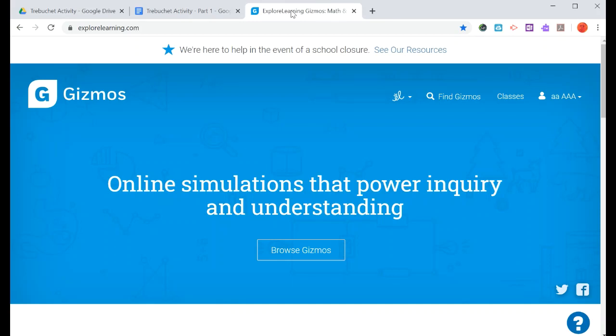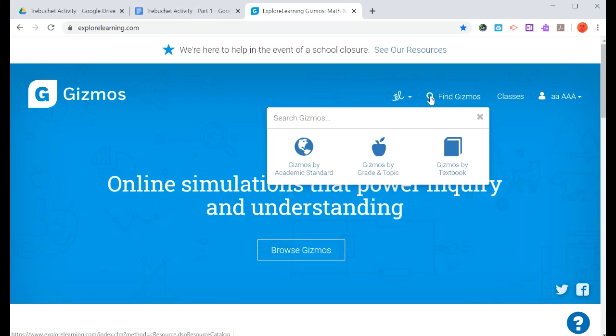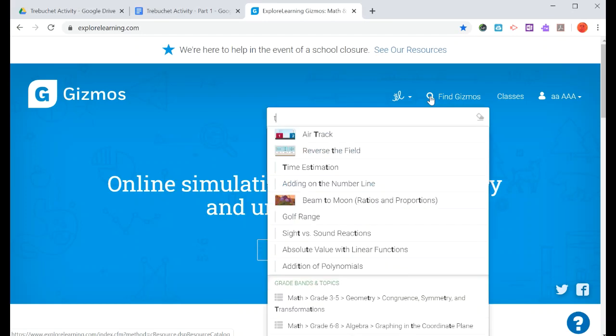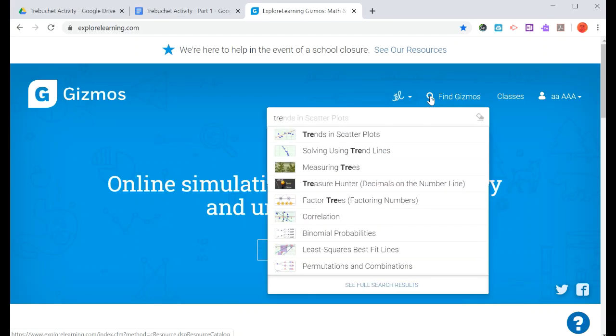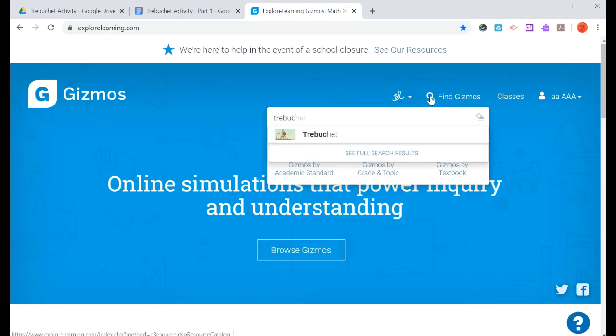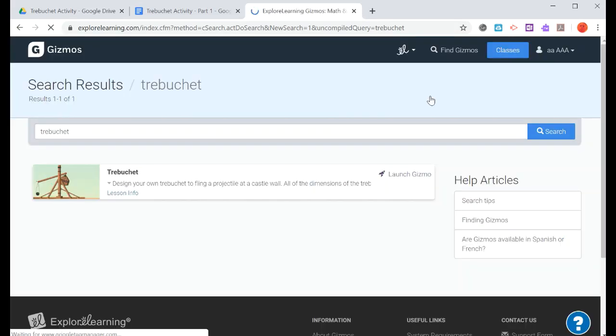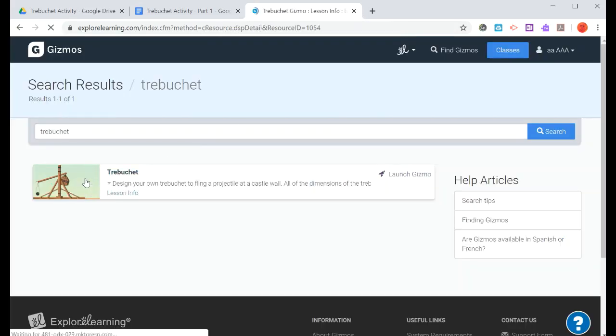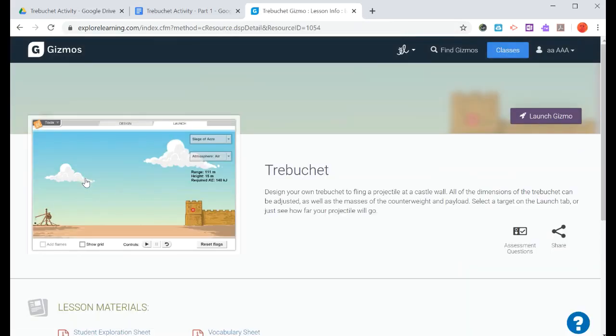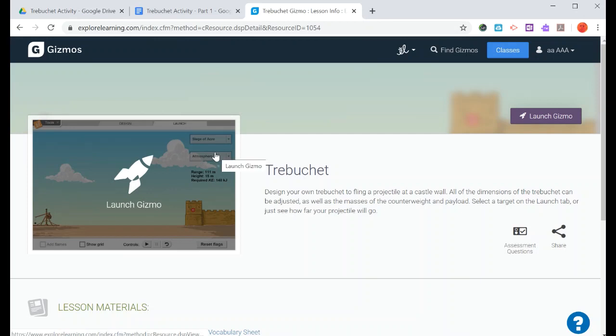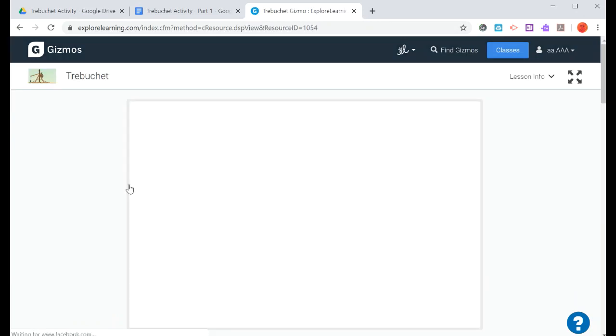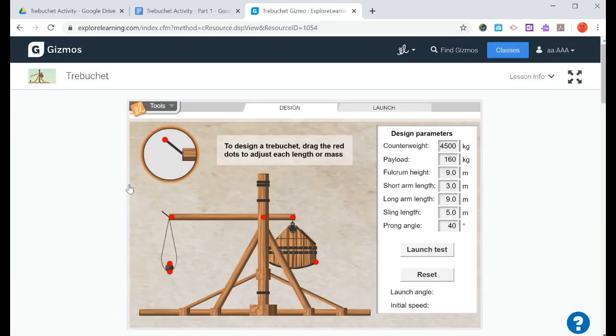So for this activity we're going to do a little simulation with a trebuchet. What you want to do once you log into the Explore Learning is search for trebuchet, and this is the one that you're going to want. We're going to launch the gizmo.